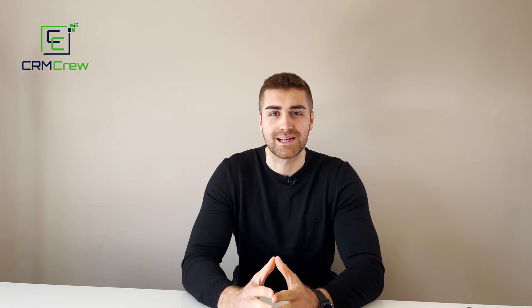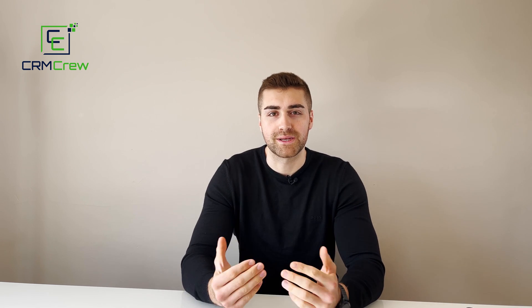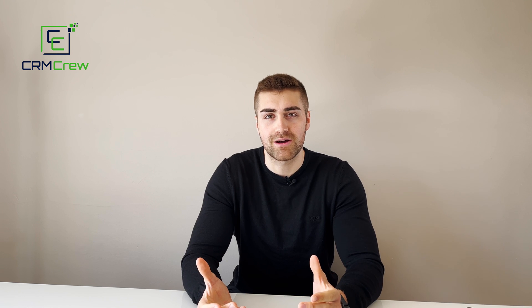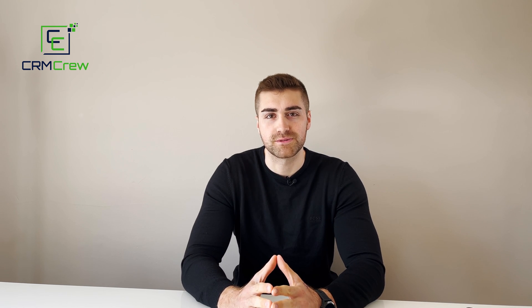Welcome CRM crew, my name is Nick and in today's quick tutorial I want to be demonstrating how to manage GDPR inside of your Zoho CRM system.